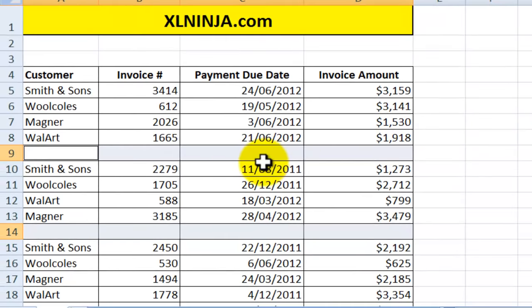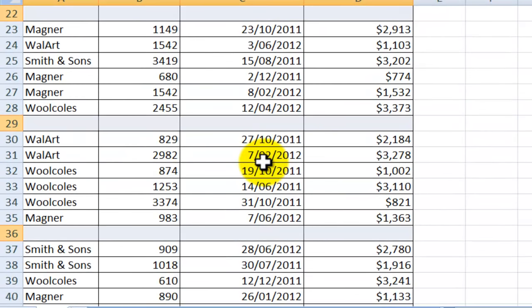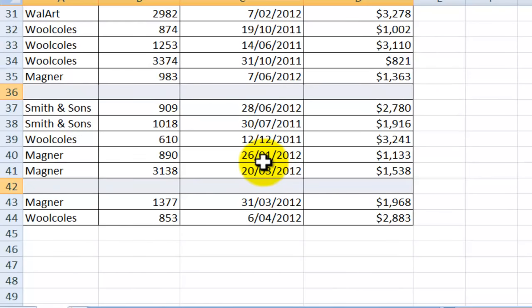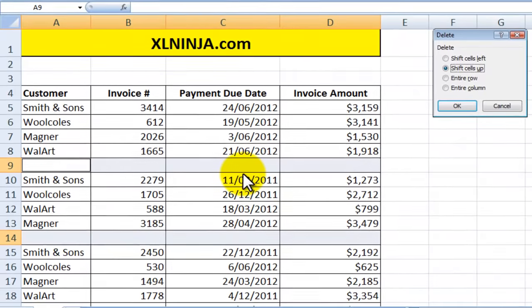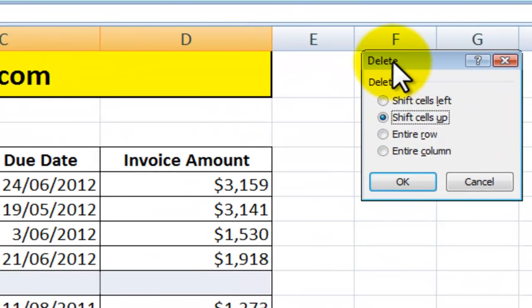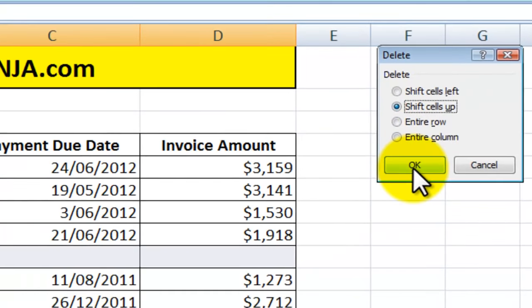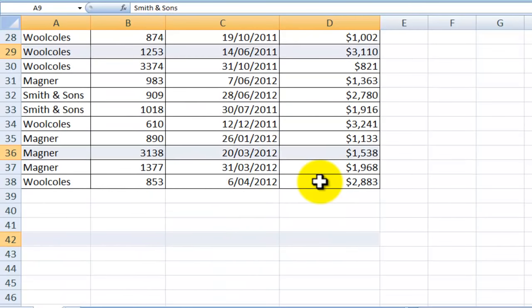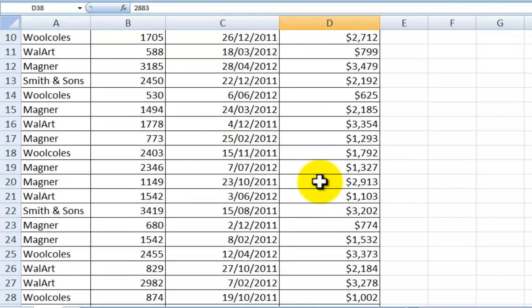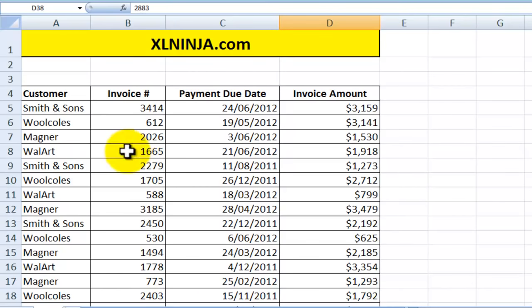Clicking OK takes you to a state where Excel has selected all the blank rows for you. The next step to delete them is to press Ctrl and the minus sign. Excel asks if you want to delete and shift cells up — you click OK.